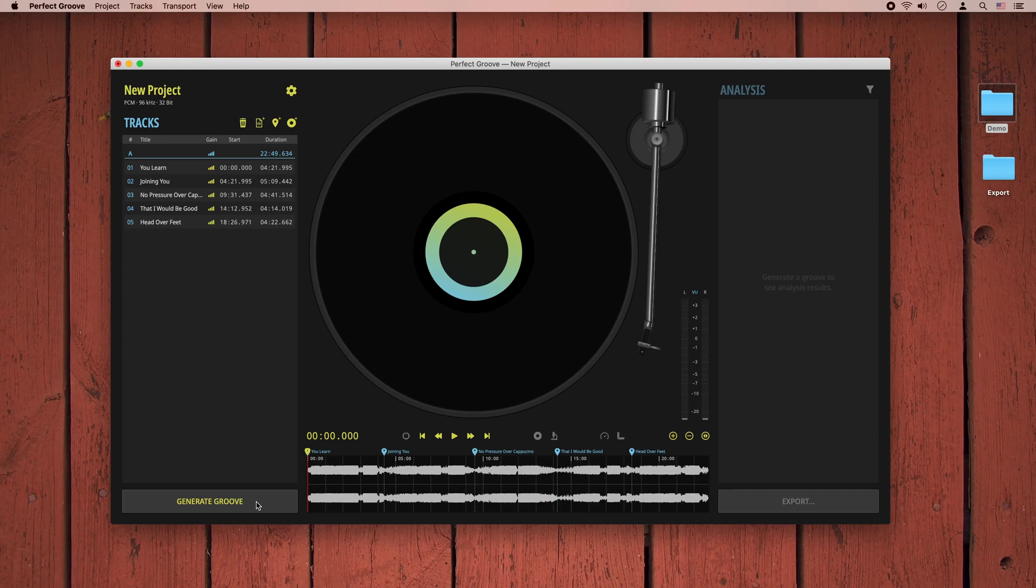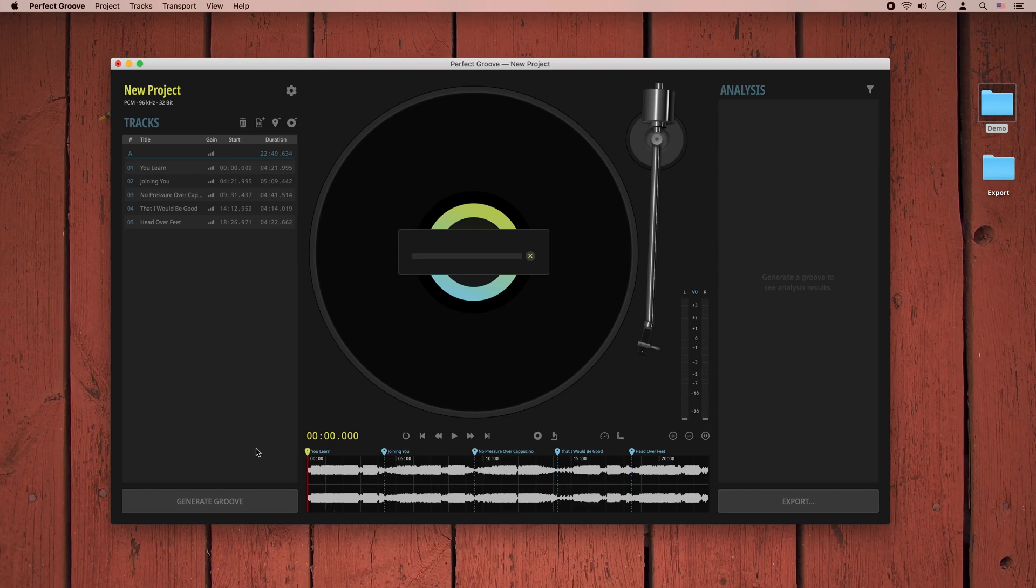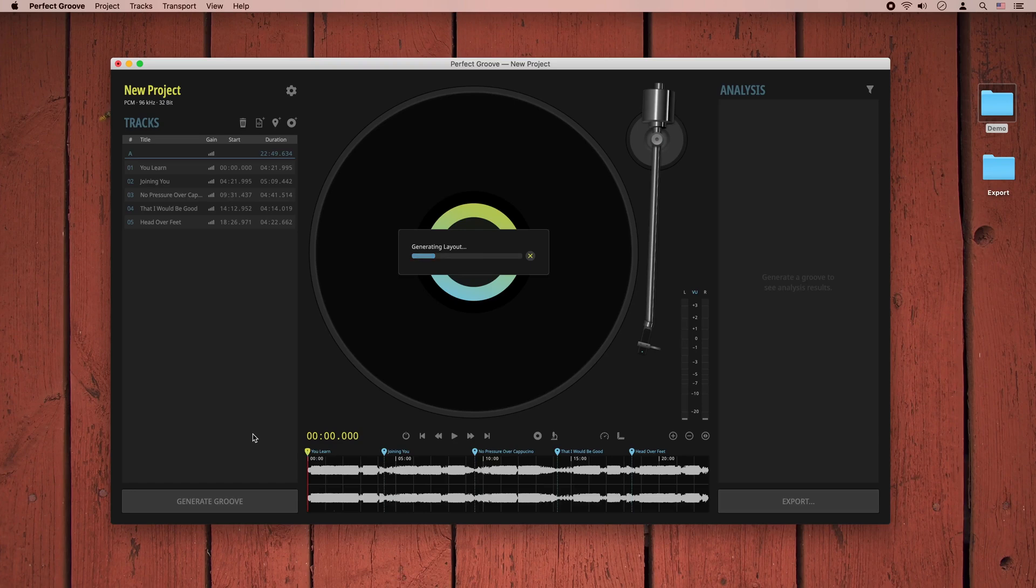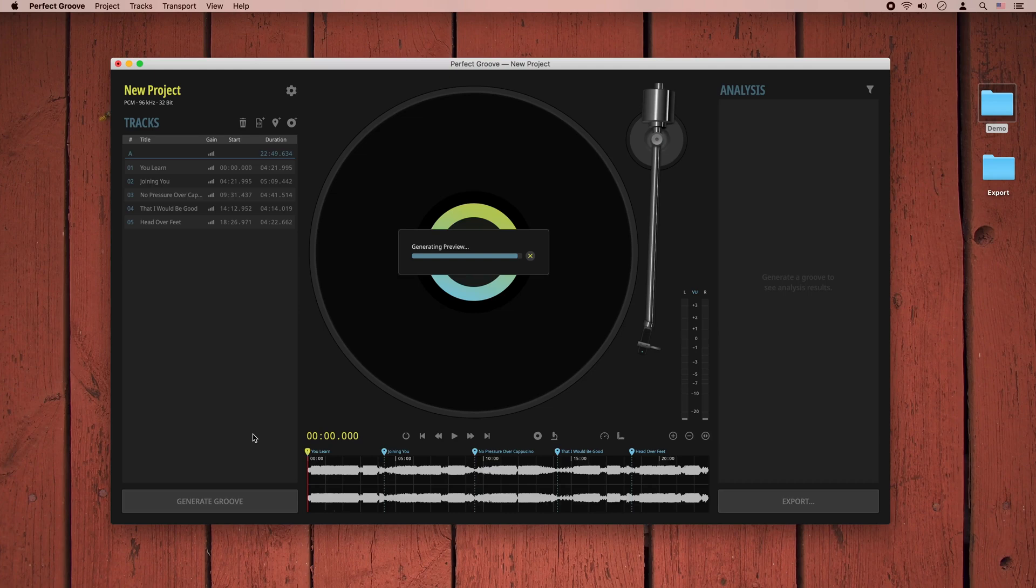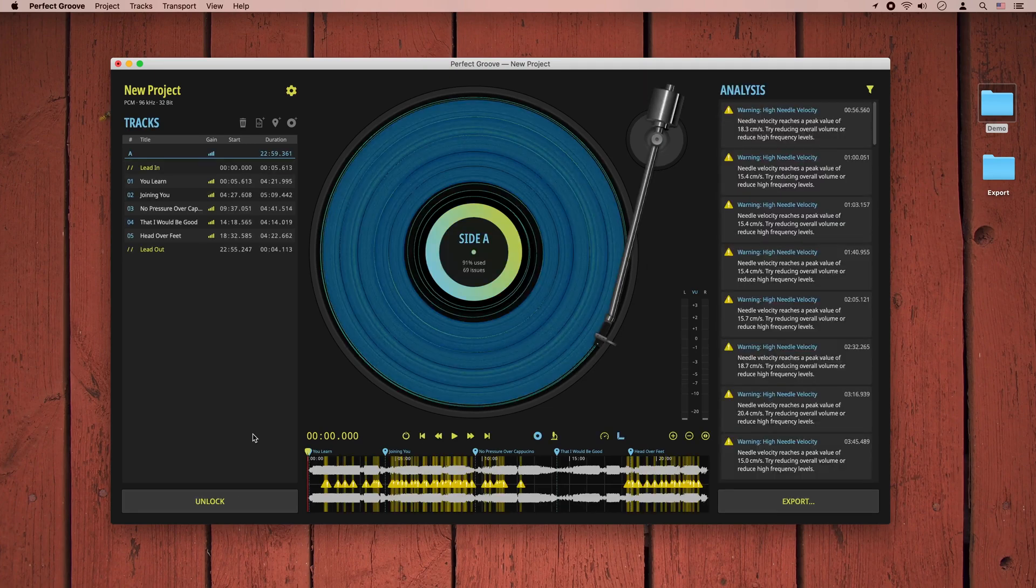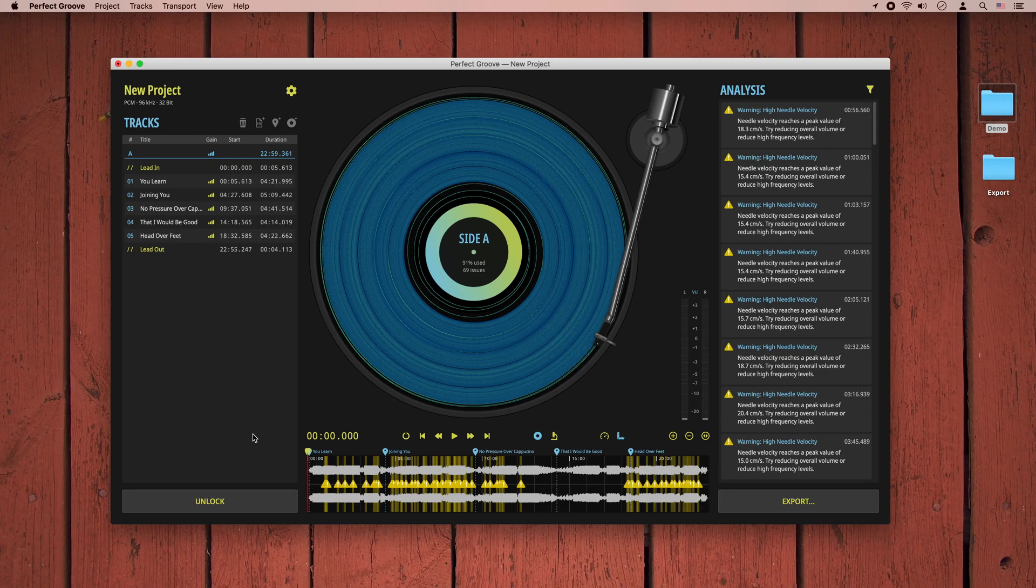When I hit the generate groove button down here, the software will transform the audio information stored in the tracks into a continuous modulated spiral groove, just like the cutter head of an analog lathe will carve the audio information into the lacquer disc. On an analog lathe, this would take 22 minutes, just the length of the program. In the software, it only takes a couple of seconds to create the virtual groove, analyze it, and trace it with the virtual stylus.